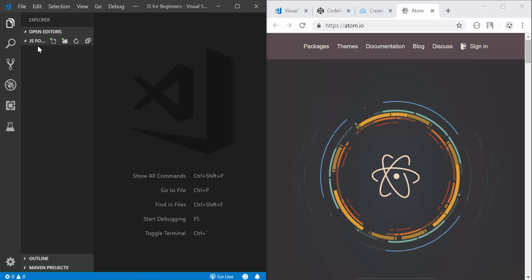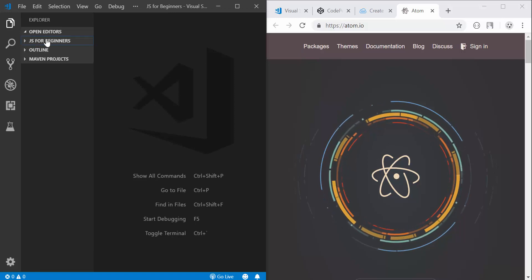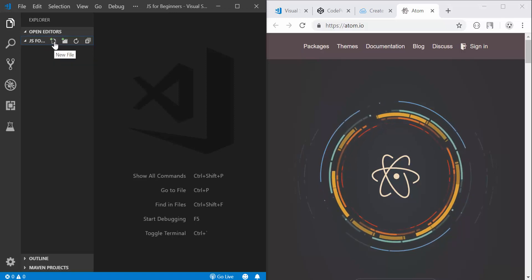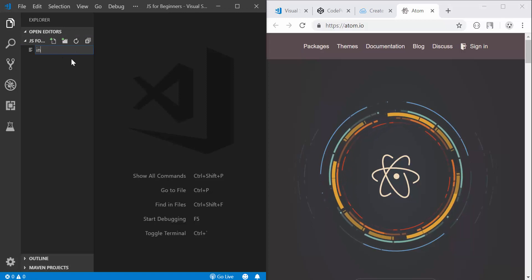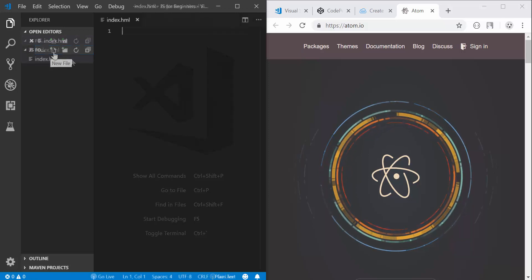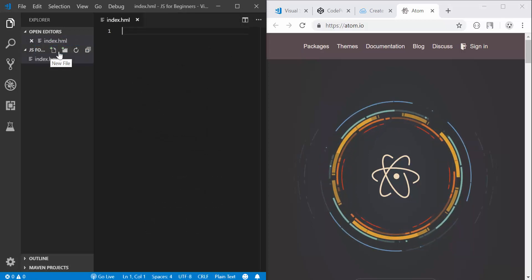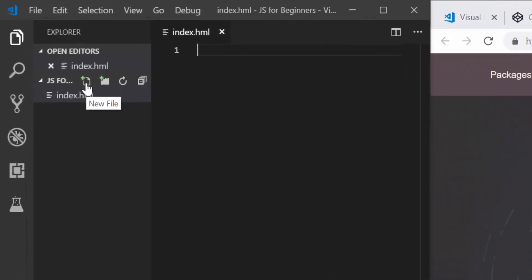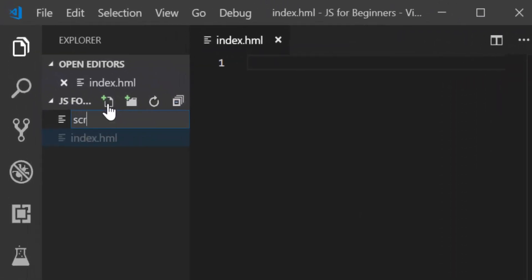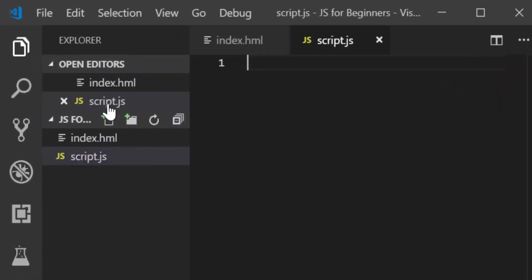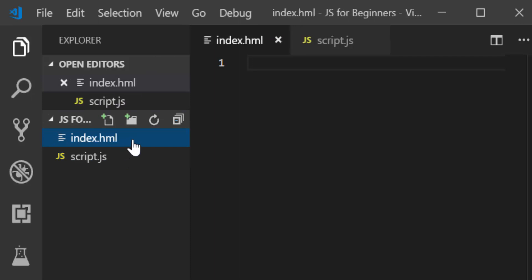So that's what we're going to do. I have created a folder called js for beginners here and I'm going to create an index.html file and then a script.js file.